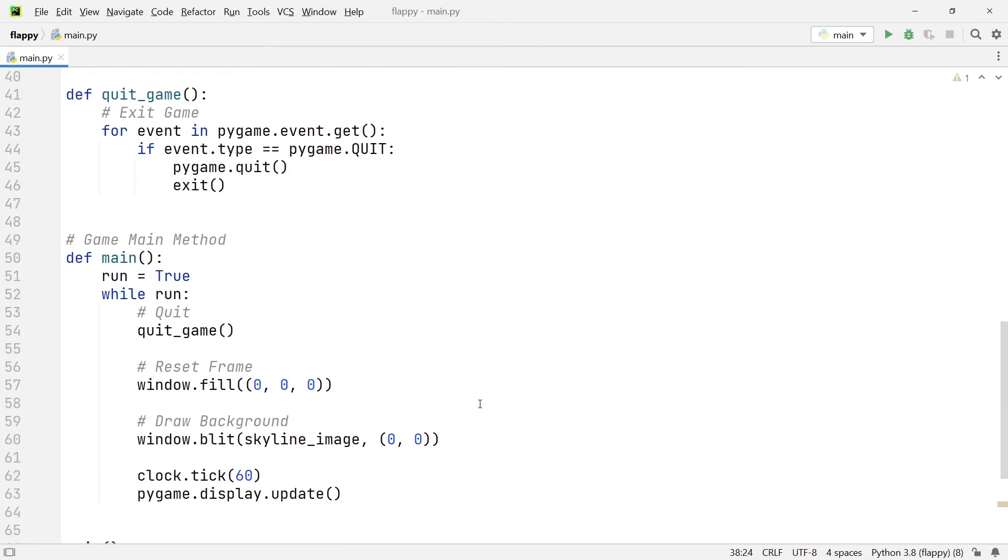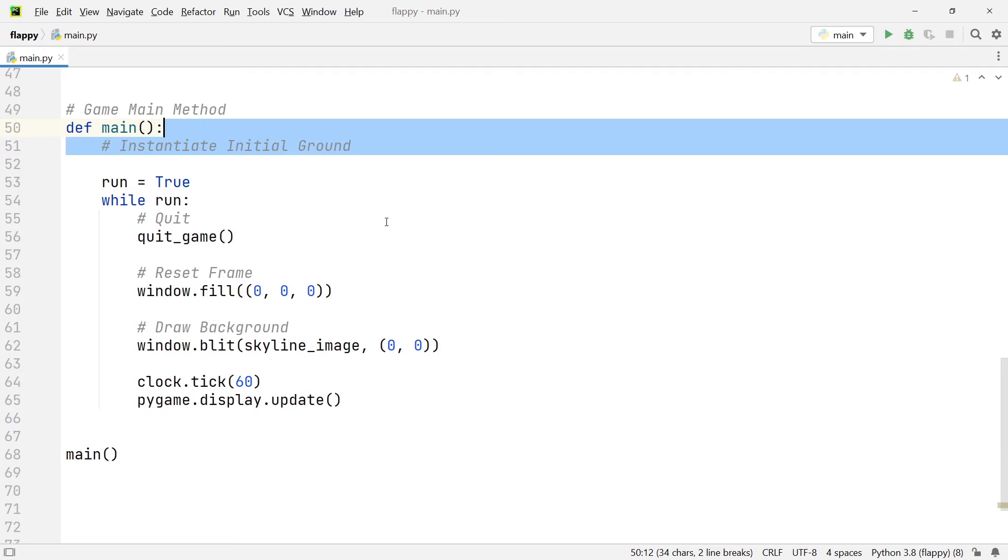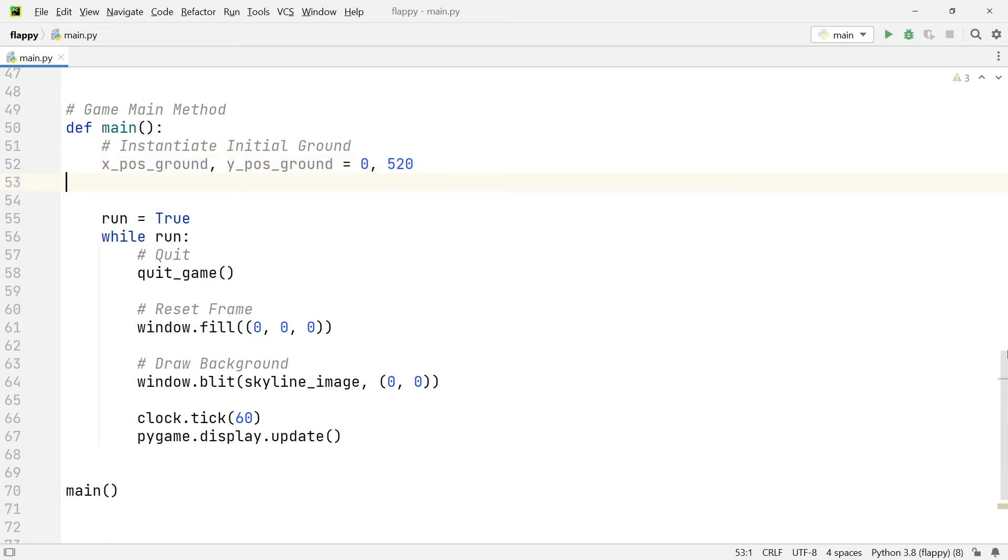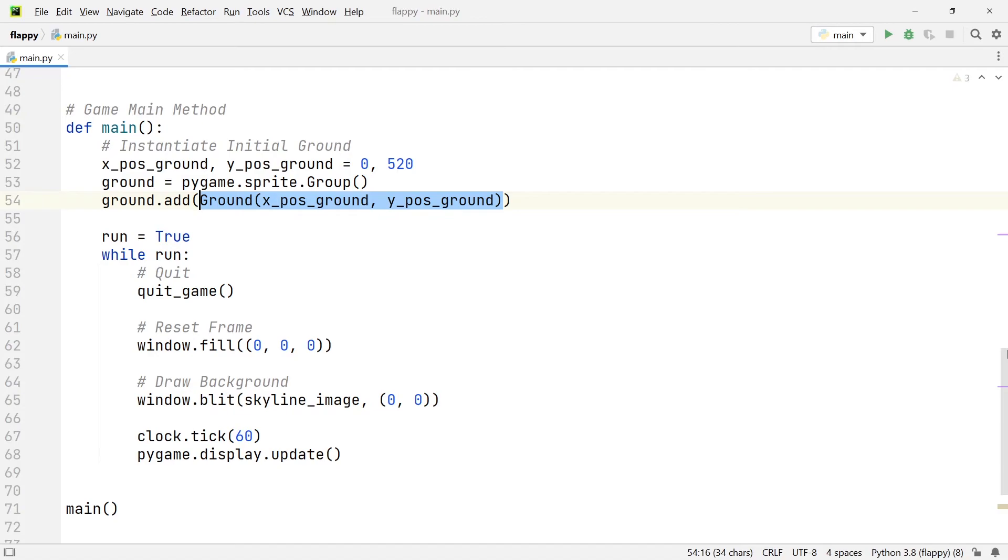Now we're going to go down to the main function. And in here, I'm going to add another comment, just to make sure that we have good structured code. And we're going to over here, initialize the initial ground element at the very beginning of the game. So we're going to set an x position ground, a y position ground, which are going to be the x and y coordinates respectively. And we're going to set them to zero and 520. Next, we're going to create a sprite group. So we're going to set the variable ground equal to pygame.sprite.group. And to the sprite group, I'm going to be adding one ground object. And this ground object is in fact, the very first one that we see appear on the screen when we start the game.